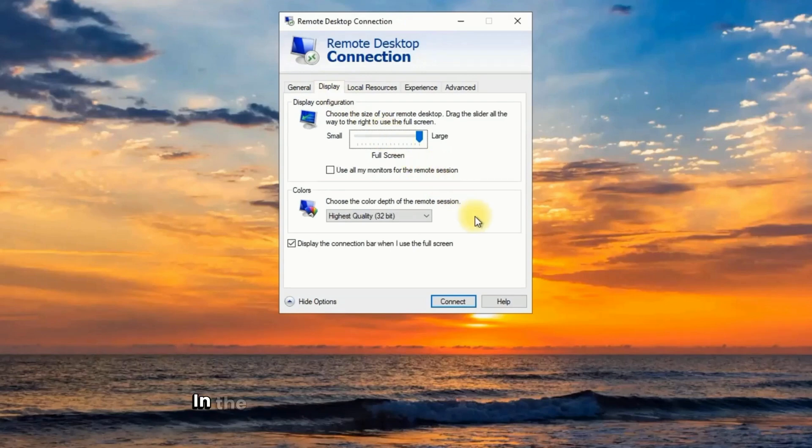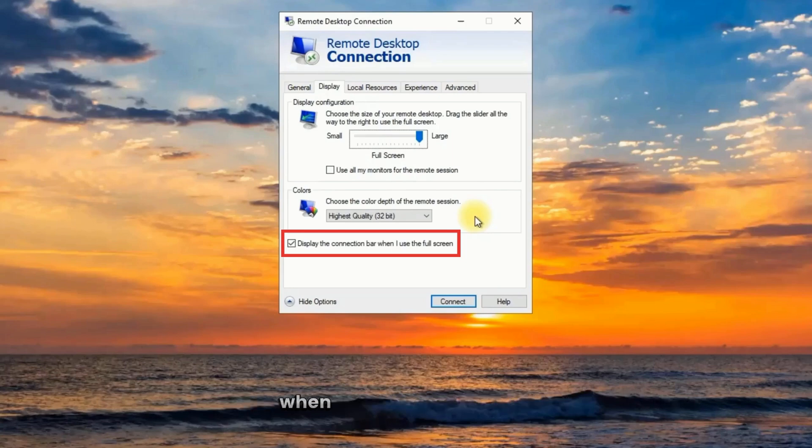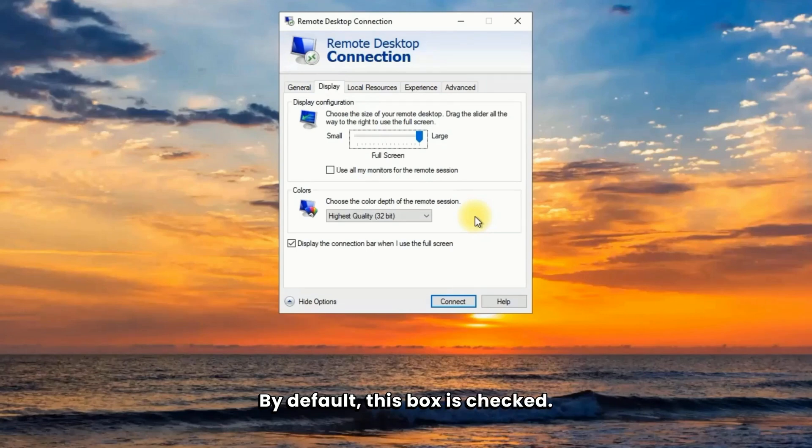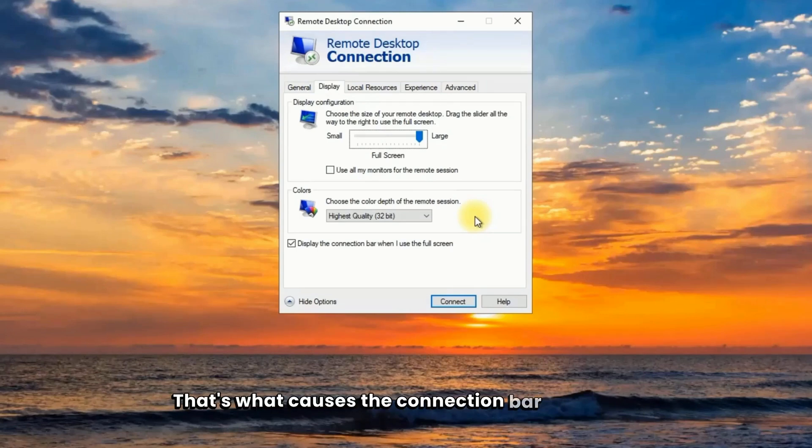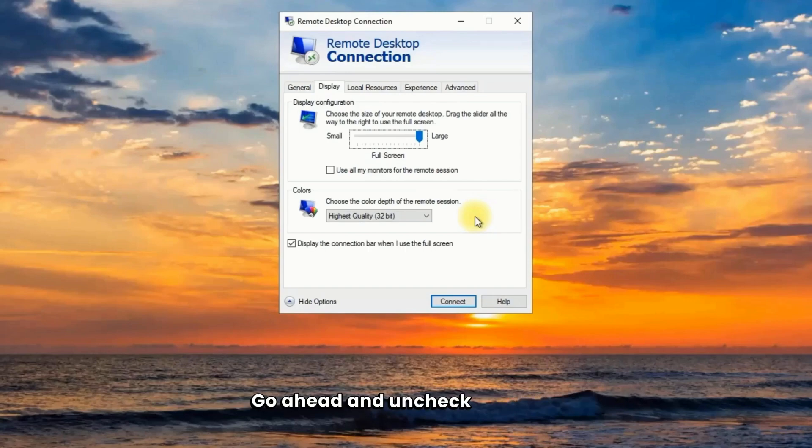In the display settings, you'll see a checkbox that says display the connection bar when I use the full screen. By default, this box is checked. That's what causes the connection bar to appear at the top of your screen during a session. Go ahead and uncheck that box.